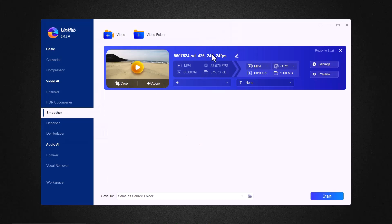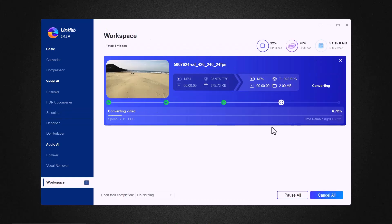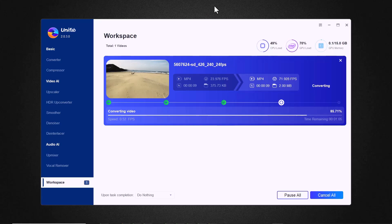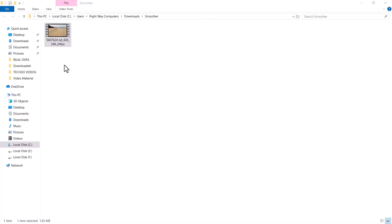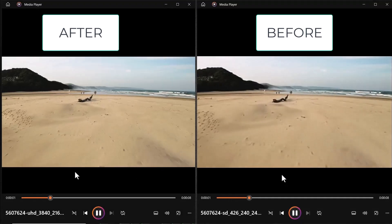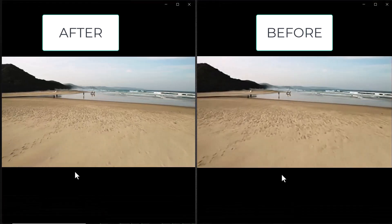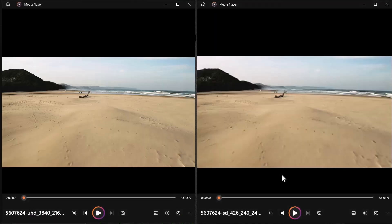Select the video you want to smooth. Here you can see the video details. You can also change the settings. After all settings, click on the start icon. You can also check the time remaining. Wait a few minutes here. You can see the process is completed 100%. We have just applied the smoother feature in Unifab Video Upscaler, and the results are fantastic. You can see how the video quality has improved — those annoying artifacts and noise are gone, the edges are much cleaner, and the video now looks much more polished and professional.